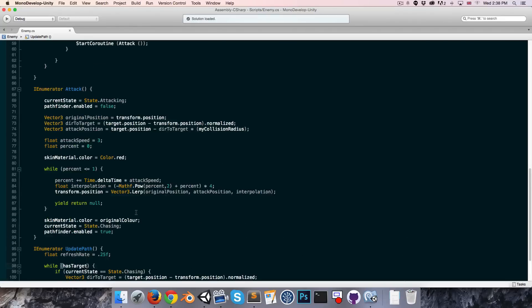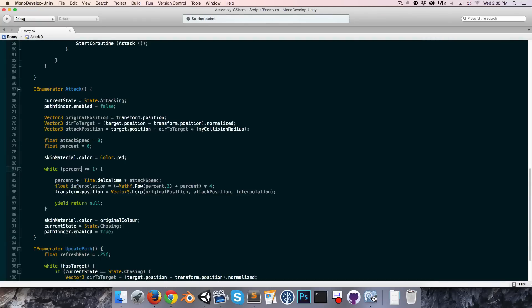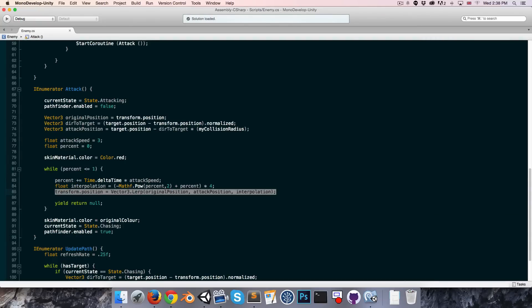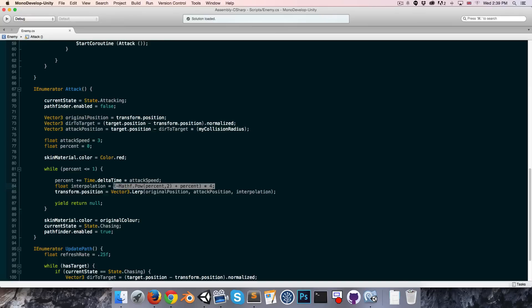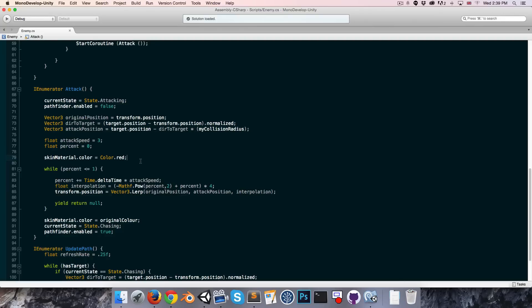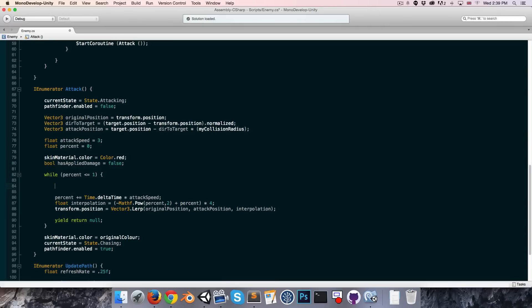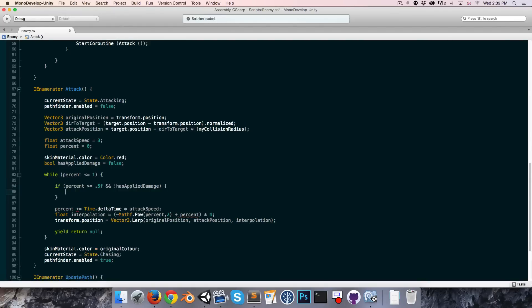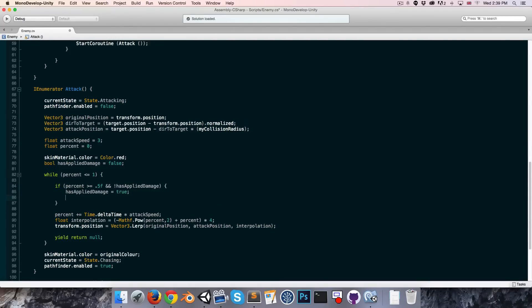The next thing we want to do is to actually take damage from our target during the attack. We want to take damage at the point where the enemy reaches the attack position, so that will be when interpolation is equal to one, and as defined by our equation over here that will be when percent reaches a half. Let's create a bool has applied damage so we can keep track of that, set that to false initially. We'll say if the percent is greater than or equal to a half and we've not yet applied damage, then first of all we say has applied damage now equals to true.